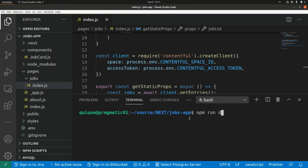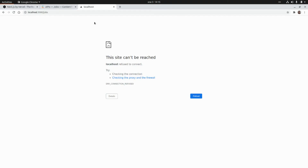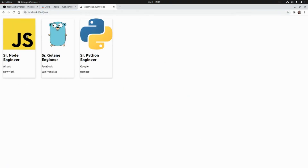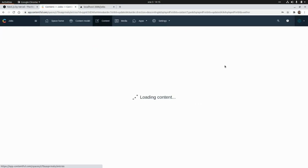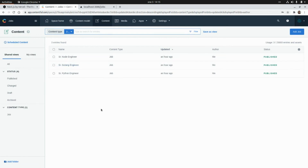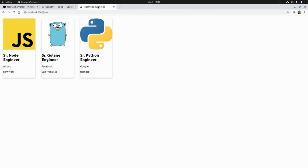Let's go to the shops page in the browser, and as we can see we are rendering the three elements that we have as part of the content we created from the Contentful administration panel. That's all for today — thank you for watching and I'll see you in the next video.